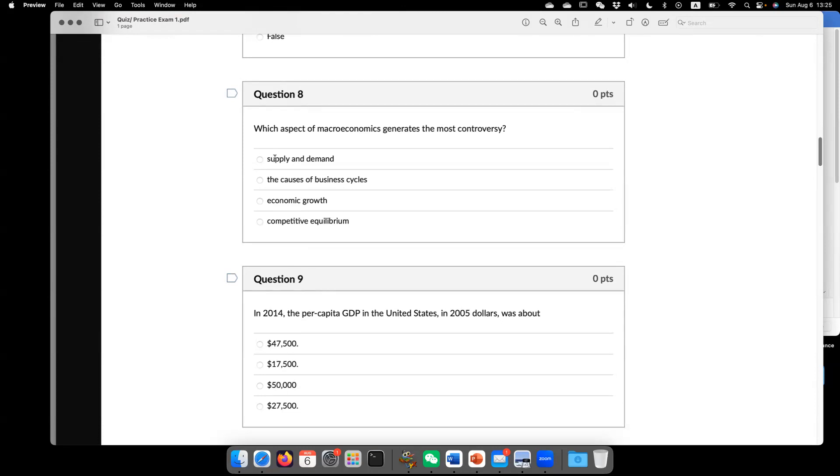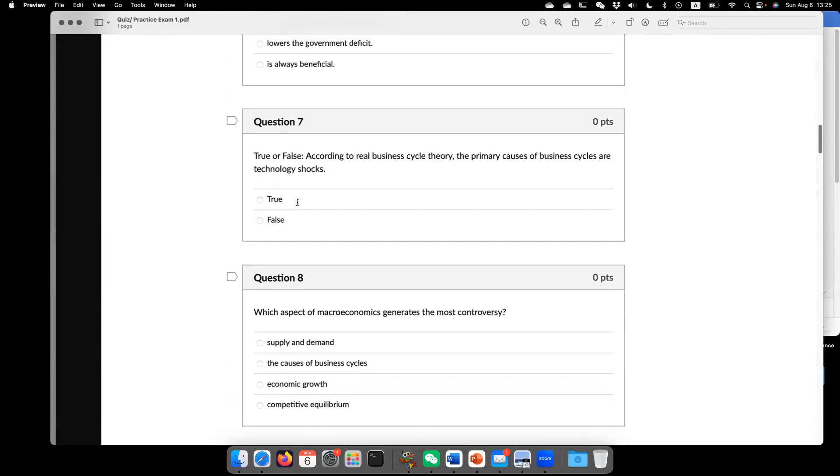Like in this class, we primarily focus on new classical. Meaning, we believe here, we believe this is like a real business cycle, real business cycle theory. This is one school of thought that explains the cause of business cycle. And they believe it's technology shock.